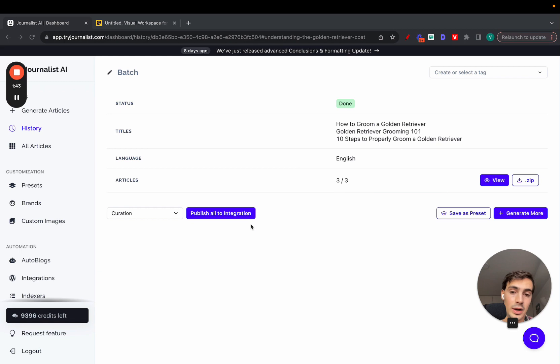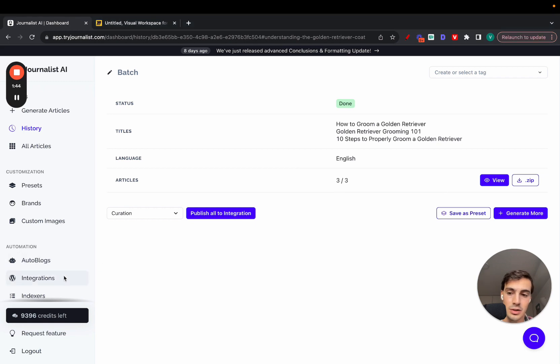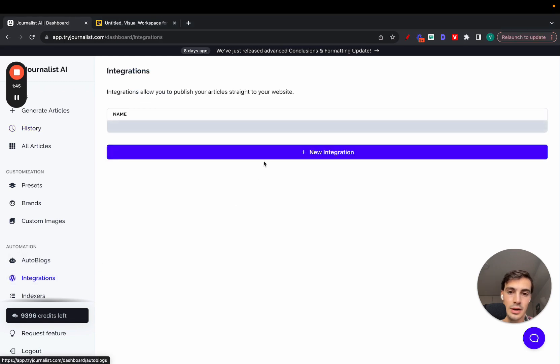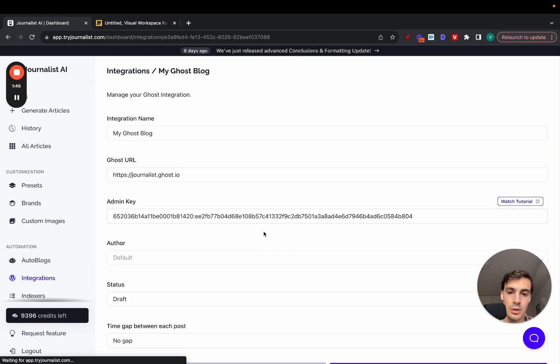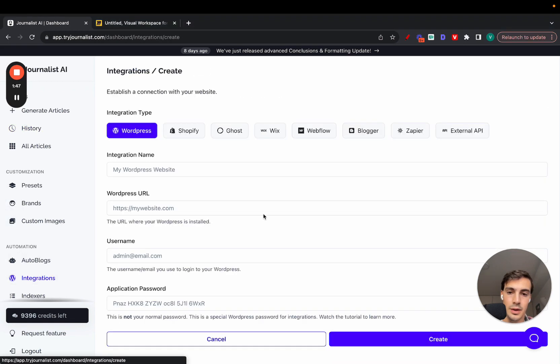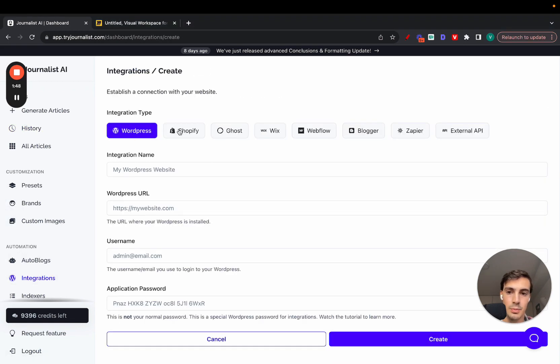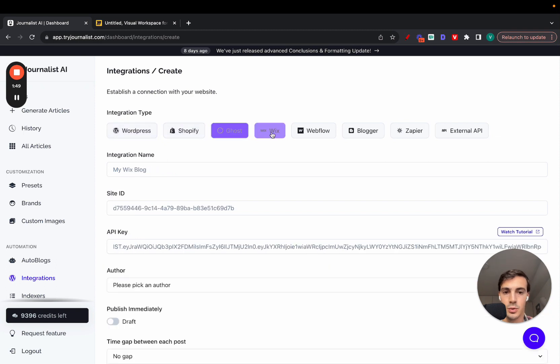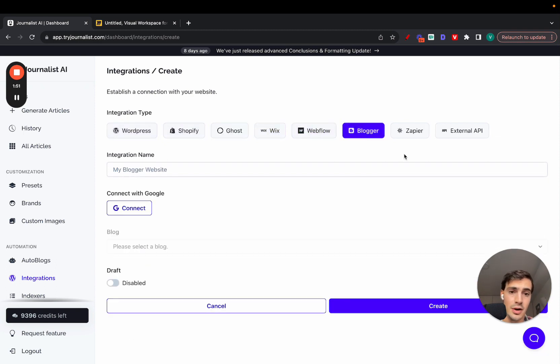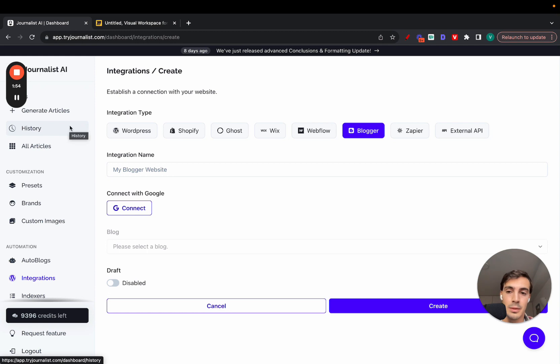This is the manual way. For integrations, I can connect with any of these sites: WordPress, Shopify, Ghost, Wix, Webflow, Blogger, even Zapier or an external API.